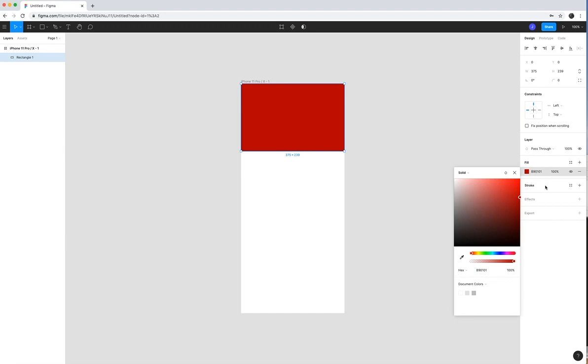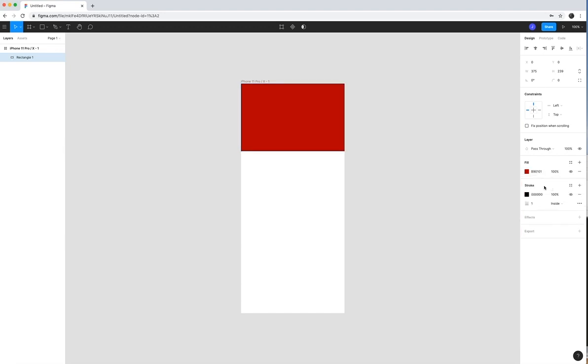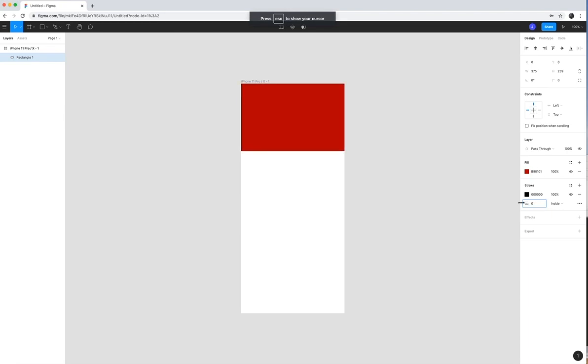And then you can also add a stroke, which is basically a border around it. You can choose how big or small that border is and then different effects like drop shadows and things like that.